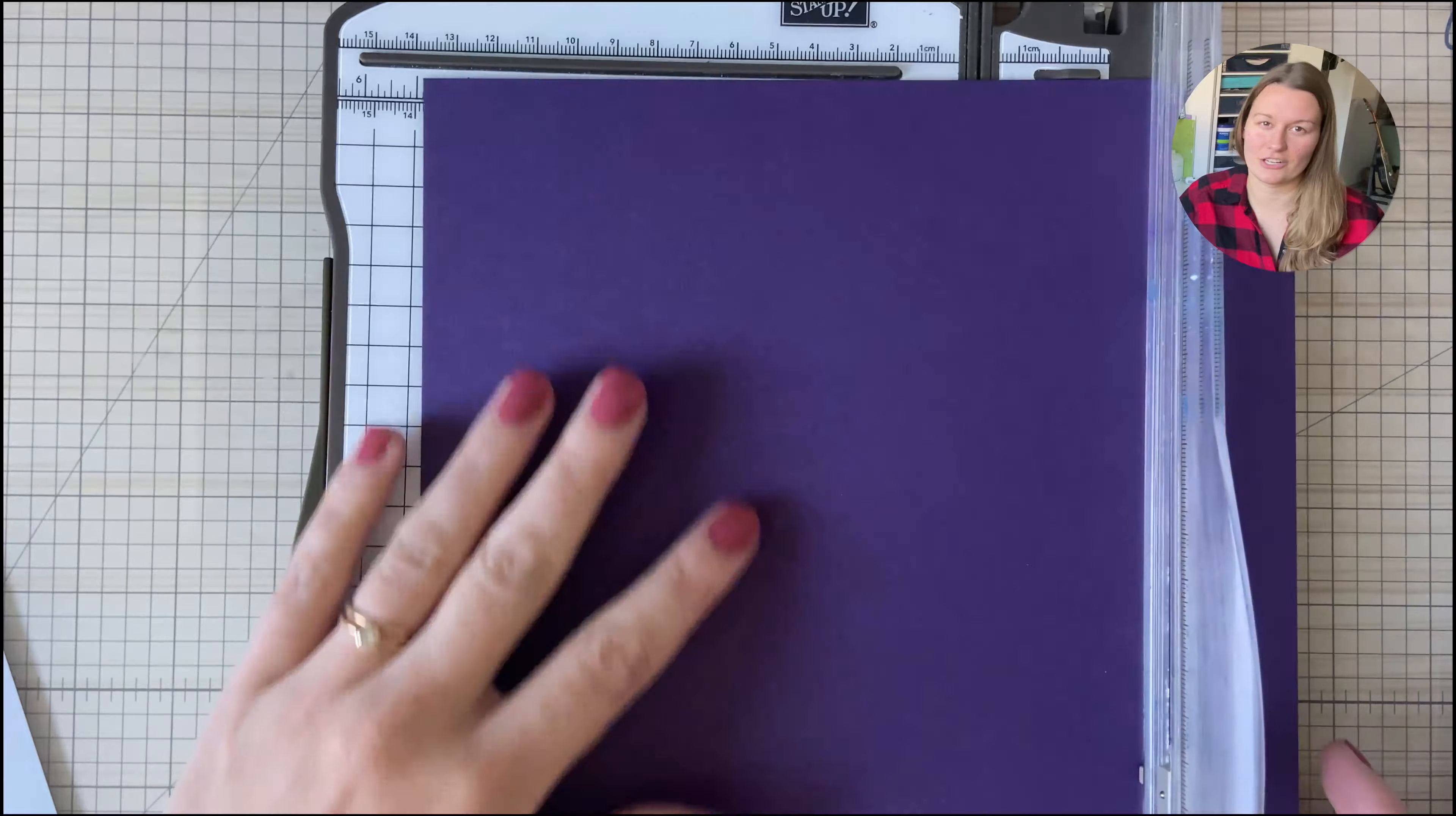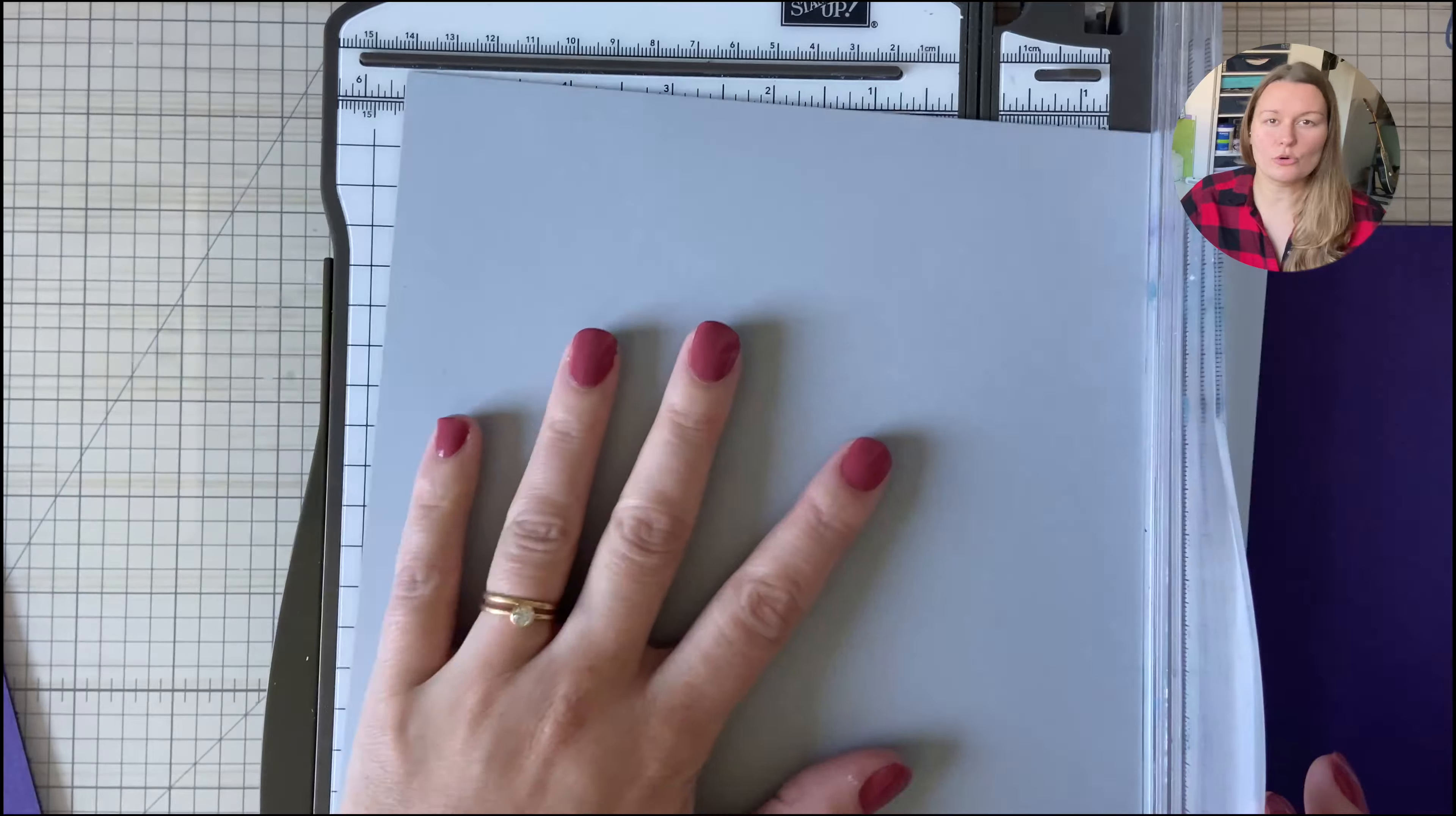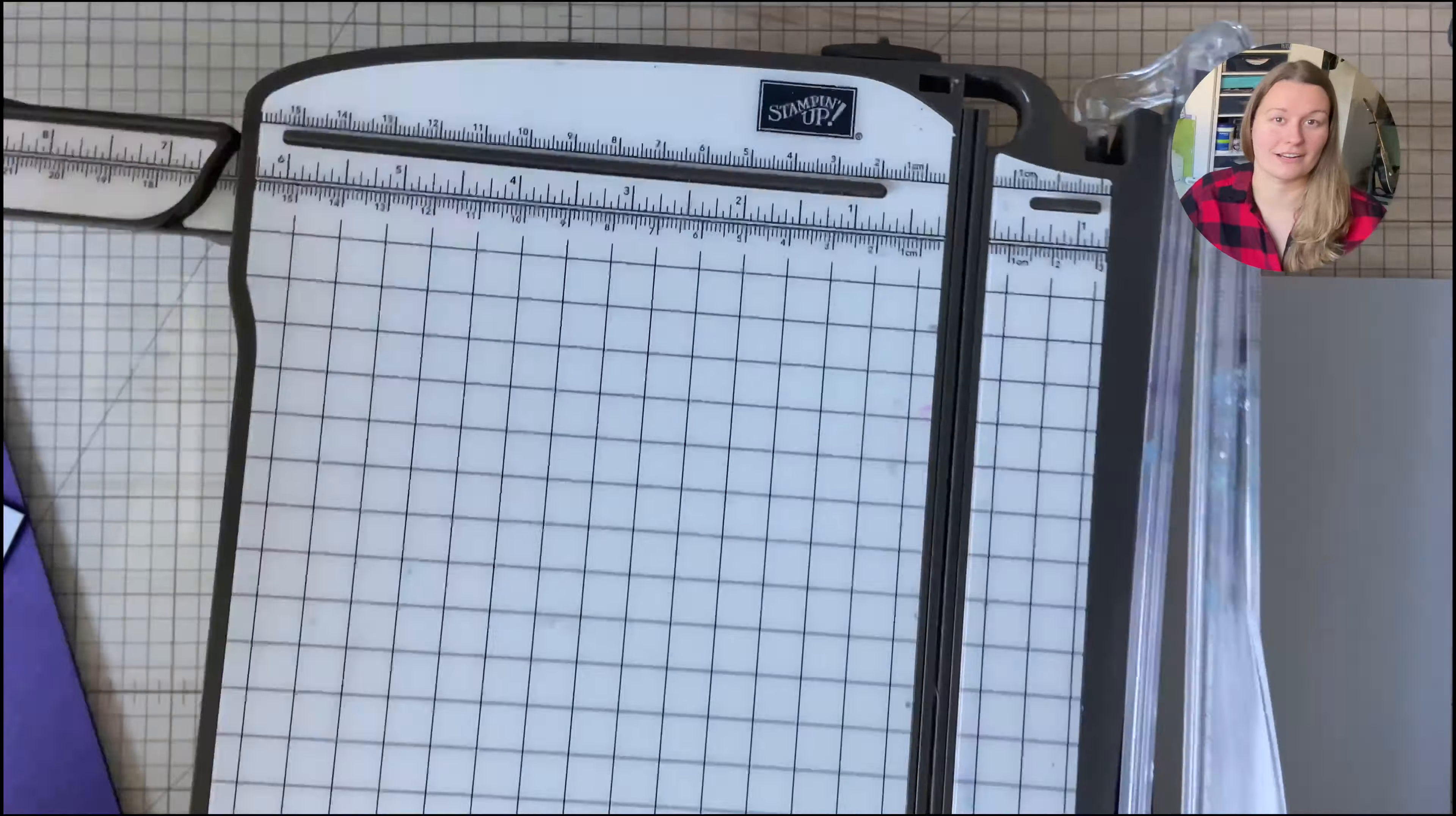So we're going to begin by cutting our cardstock to five and a half by eight and a half. This is going to give you a similar size card if you were going to be folding one in half like an A2 size card.